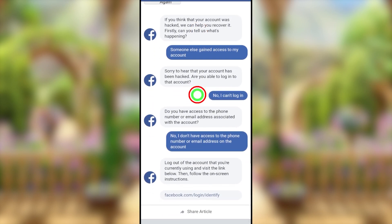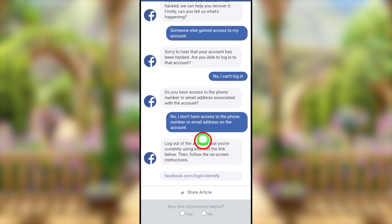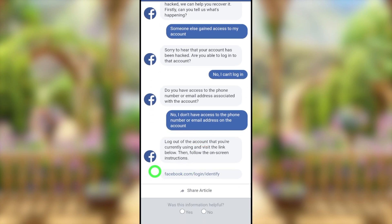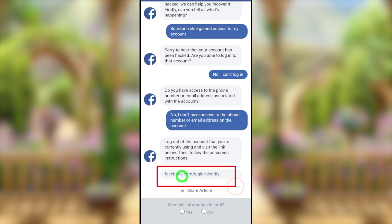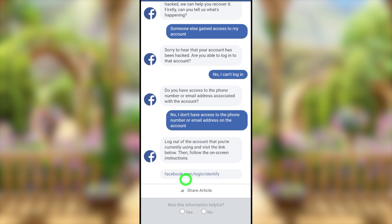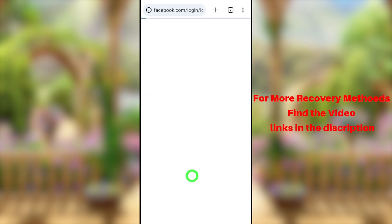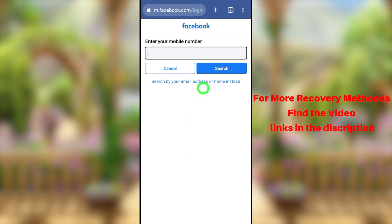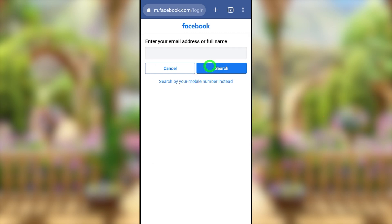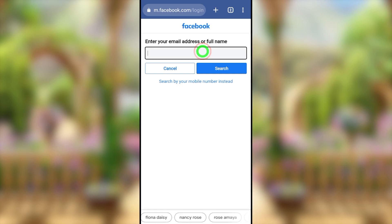After selecting those answers — someone else gained access, can't log in, no access to phone or email — you will get a recovery link: facebook.com/login/identity. Tap that link and you will get a new window. Tap 'Search by email address.' If you can't find this link, it will also be in the video description.